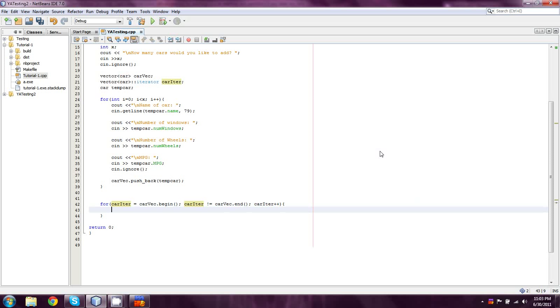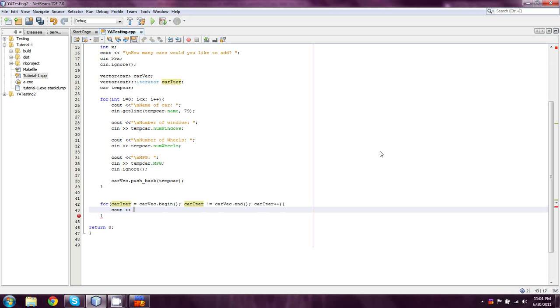Now, you guys probably remember what we did with pointers, although I didn't really spend a whole lot of time on them. That was probably a problem on my behalf, but this is going to be a cout statement where, instead of using pointers, we're going to be dereferencing in another way. You remember the dereference operator was our multiplication symbol. Well, iterators have a different dereference symbol, and it's actually really easy to remember, it's just strange when you first see it, because it doesn't look like anything else we've dealt with. So, first off, we're going to output Car number, and then we're going to output CarIter minus CarVec dot begin.